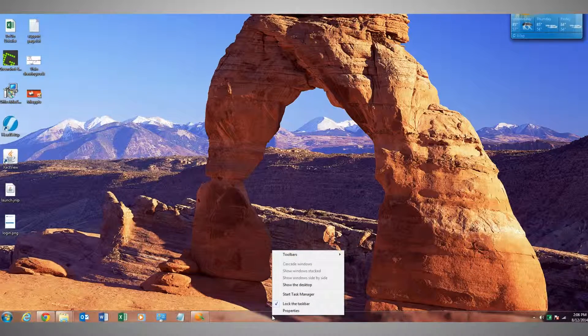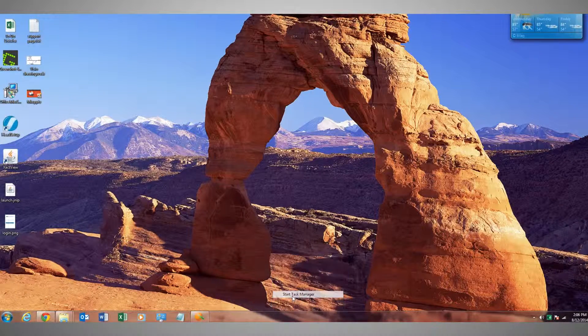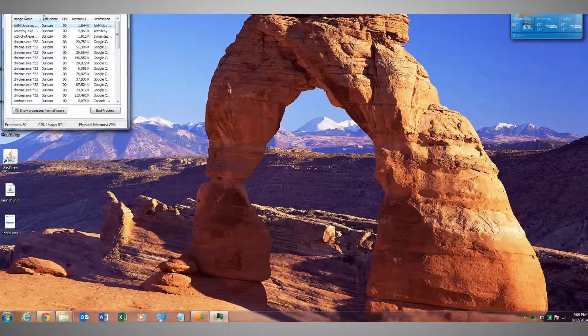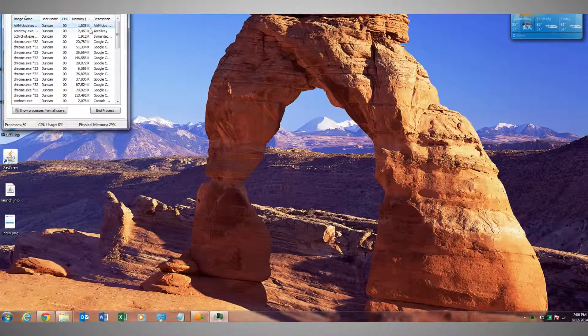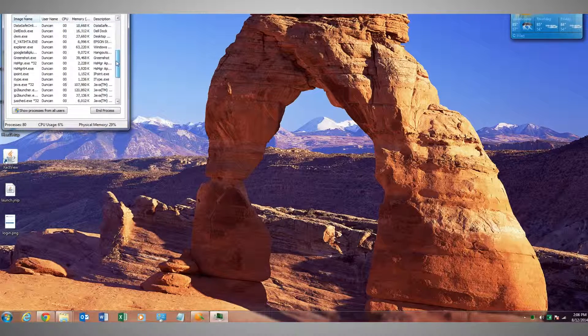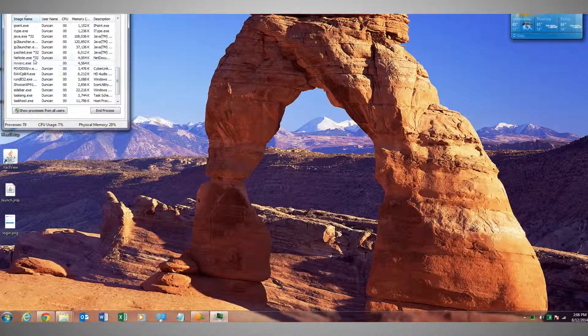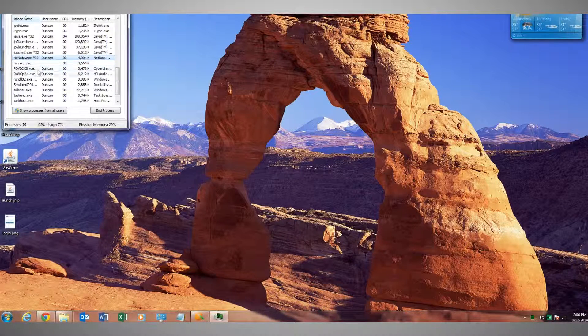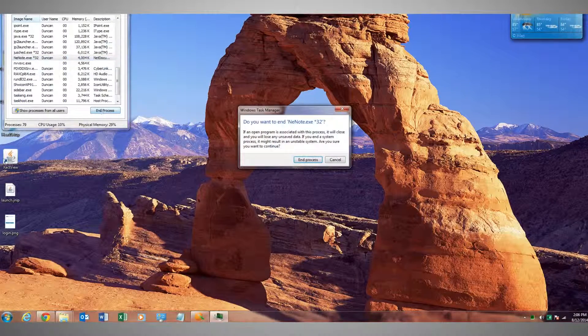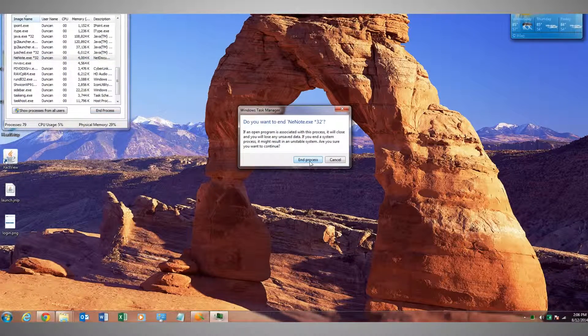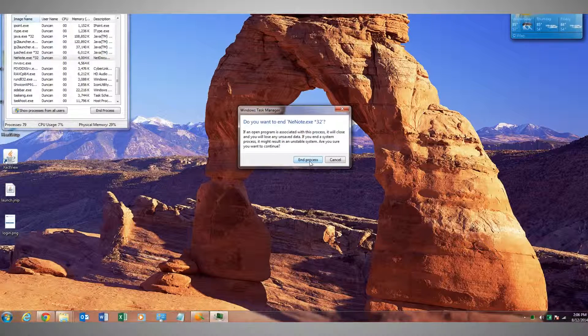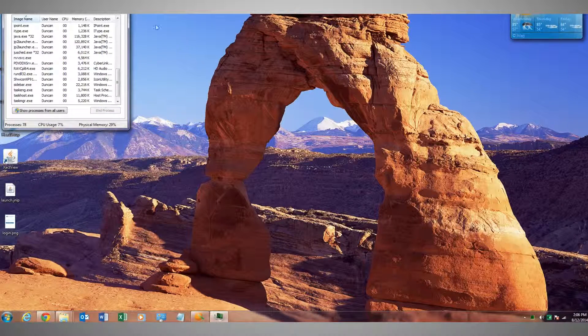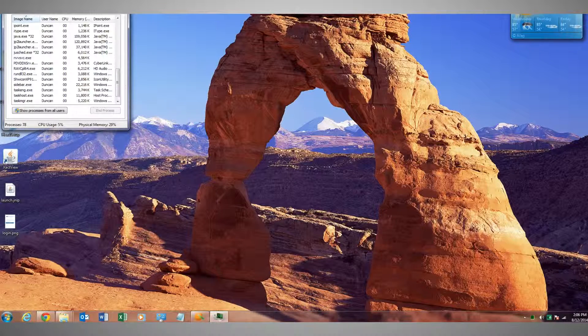We want to go to the Processes tab and scroll down until we get to the N's, and we want to select NENote.exe and end that process. The NENote process is basically the ActiveX, so we want to kill that process and make sure it's not running before we do the next step.